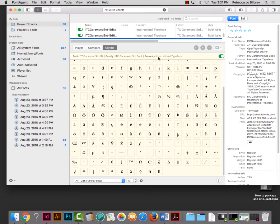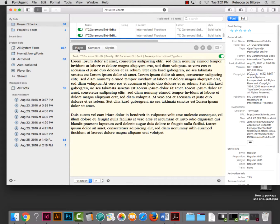Our old font management software couldn't let us see glyphs like this. So we can examine the font and what it looks like before we even use it, which is really nice. We can also see what it looks like in body copy.